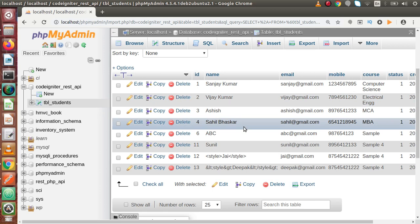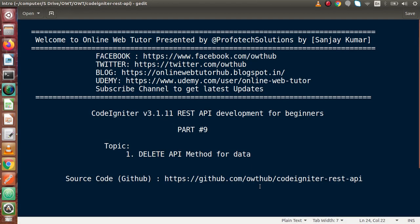So successfully guys, by the help of this video session, we had seen how we can implement the model and controller concept to implement the delete API method. Inside this video session, if you have any doubt, please drop your comment and I will reply as soon as possible. Thank you for watching and have a great day.